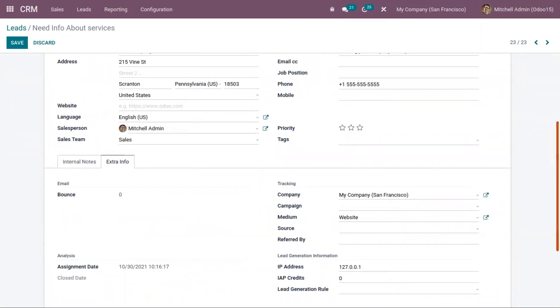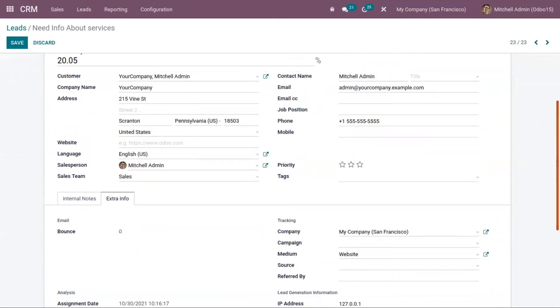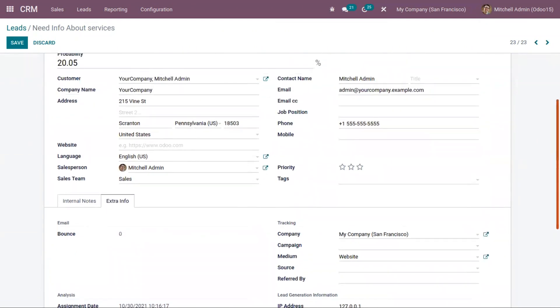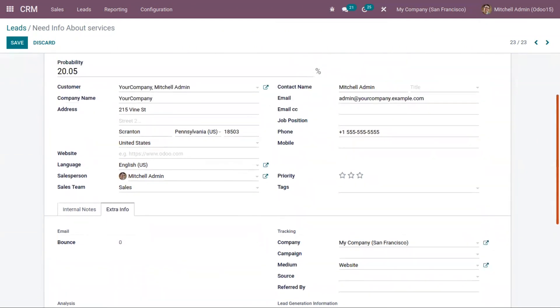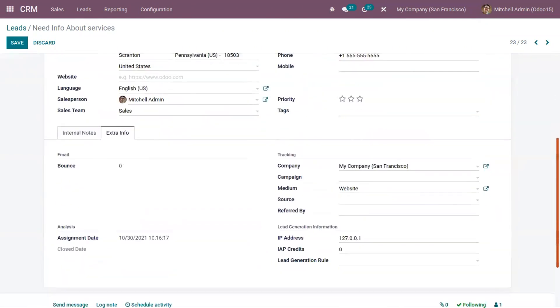Lead generation information like the IP address. If you have generated through a lead generation rule, that can also be viewed here.